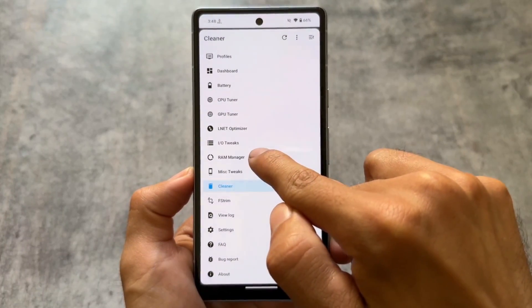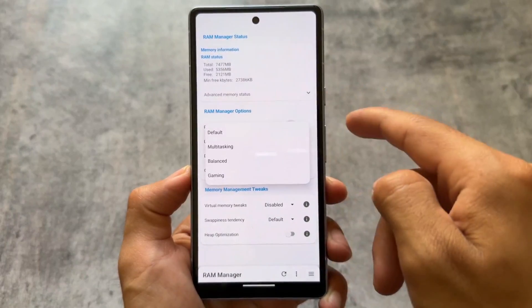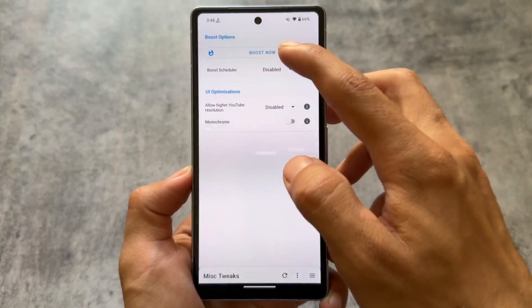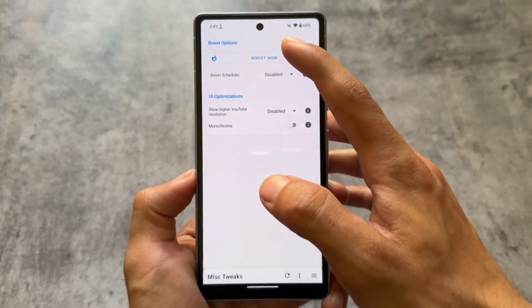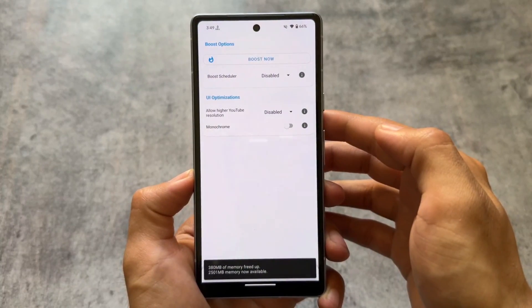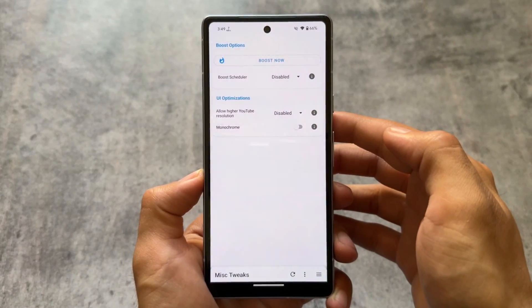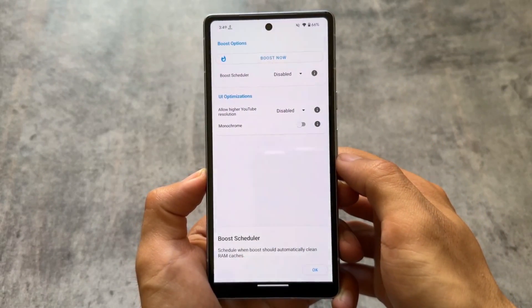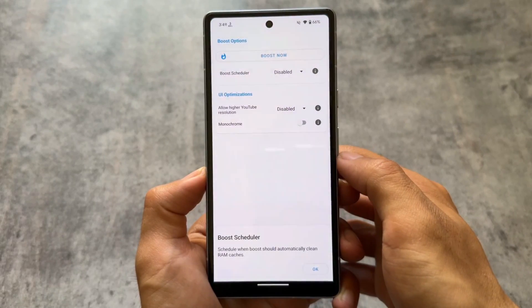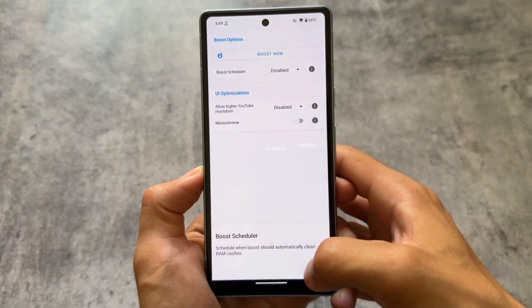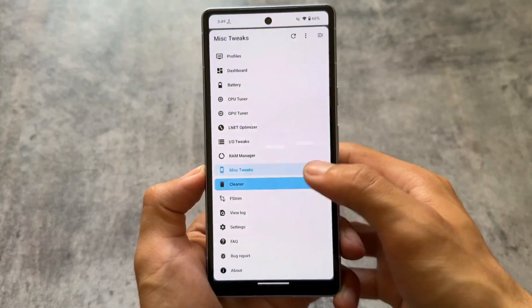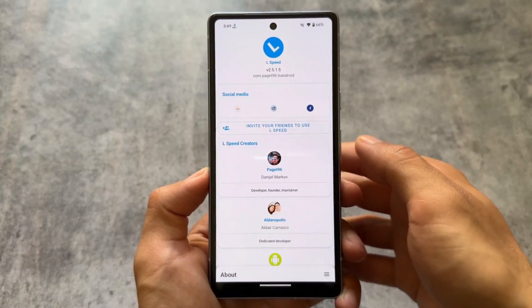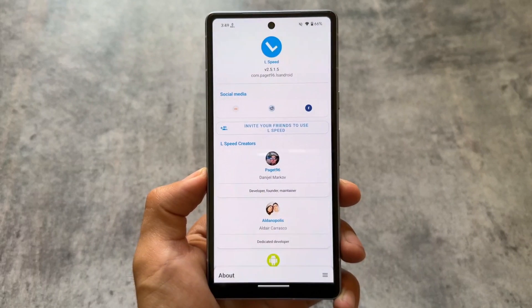There's also a Boost RAM option available in Miscellaneous Tweaks under RAM Manager, where you can customize a RAM profile. In Miscellaneous Tweaks you'll also find a Boost Scheduler — you choose a time period, and after that period the memory will be freed up automatically. You can also manually boost your device. It's not guaranteed to work for every device, but it's a nice optional feature. All the app links are available in the description — thanks for watching, see you in the next one.